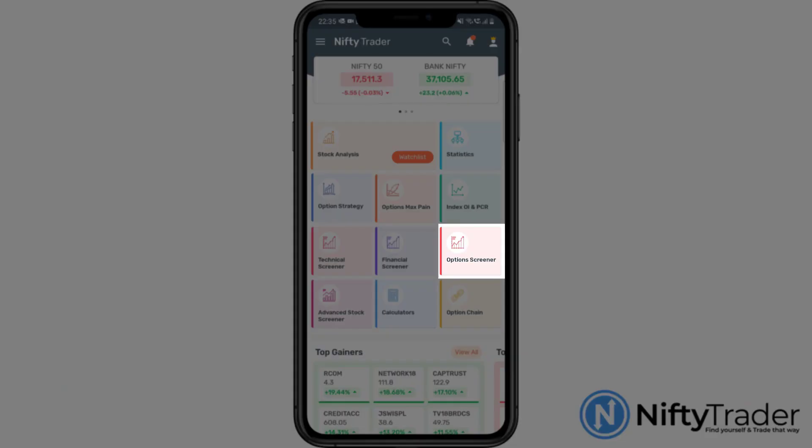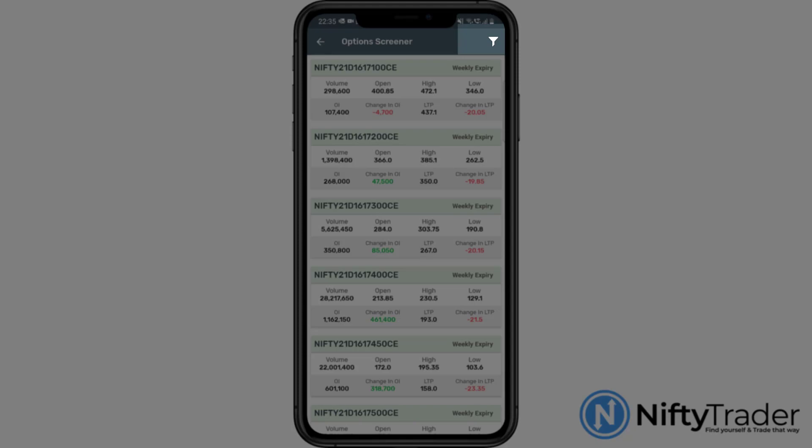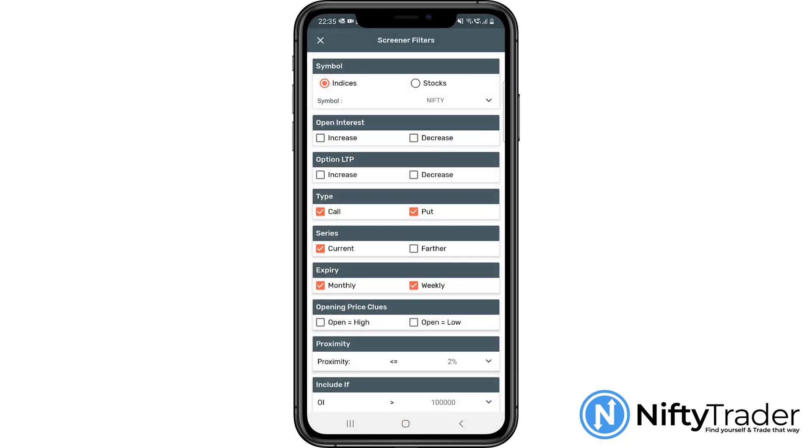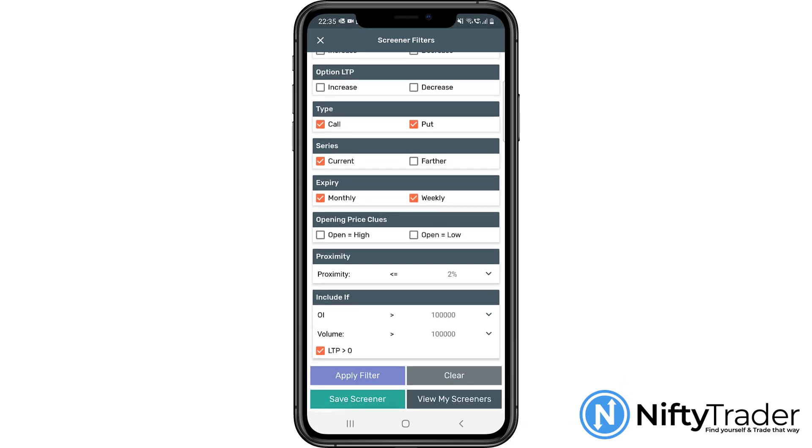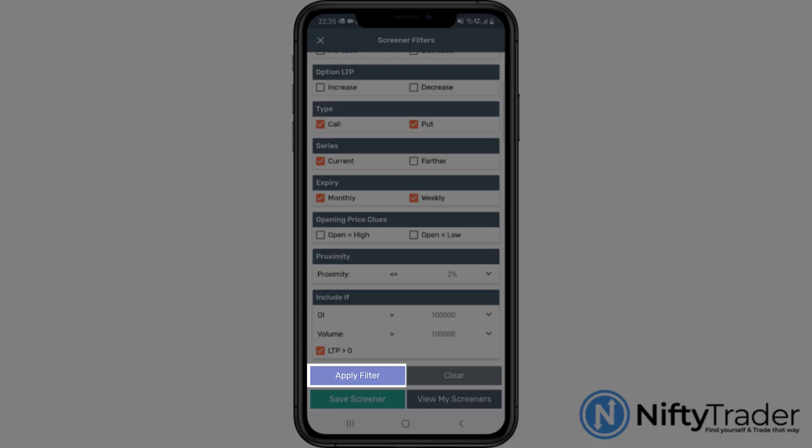Once you open the options screener, click on the filter icon on the top left. You can create a filter by selecting one or more criteria from a long list of filters, and tap apply filter to narrow down your search.